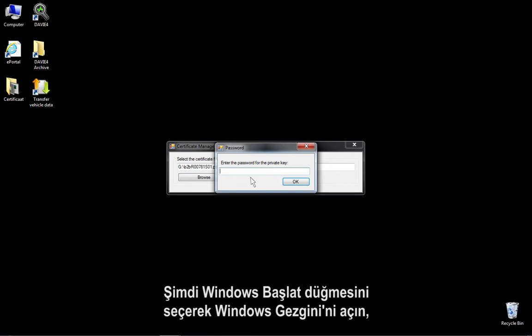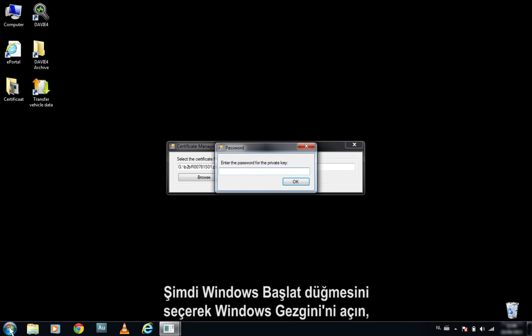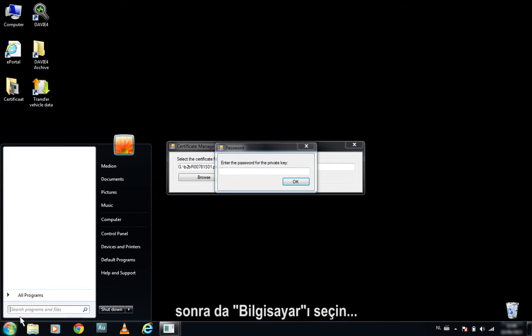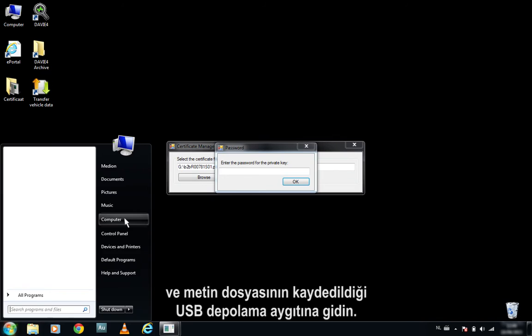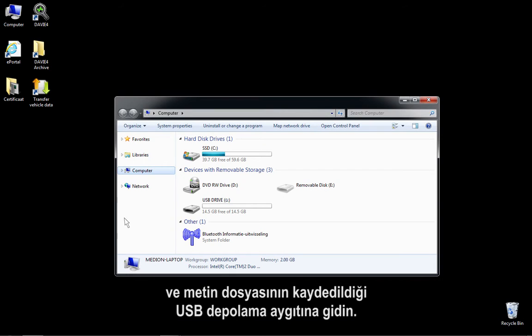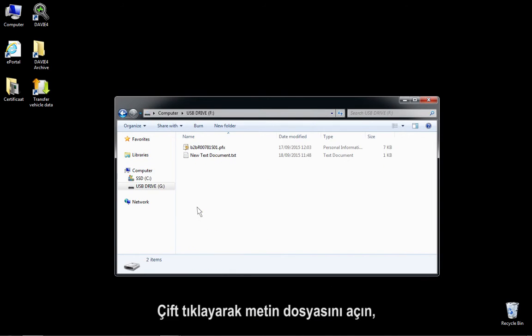Now open Windows Explorer by selecting the Windows Start button, then select Computer, and navigate to the USB storage device where the text file is saved. Open the text file by double-clicking it.